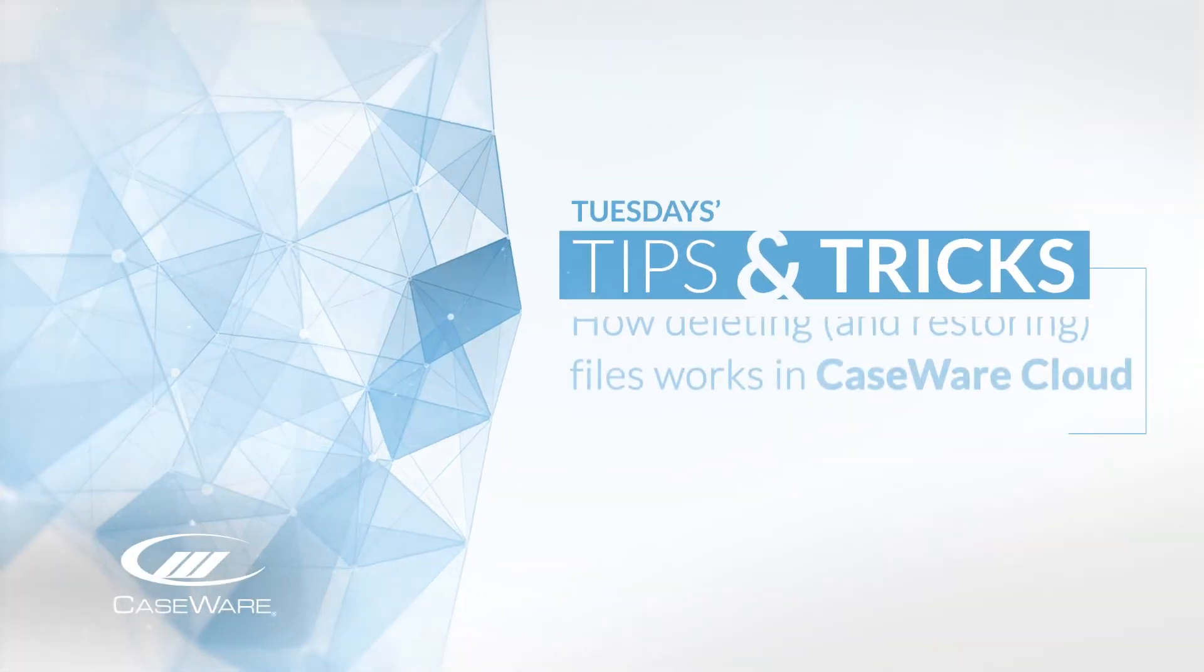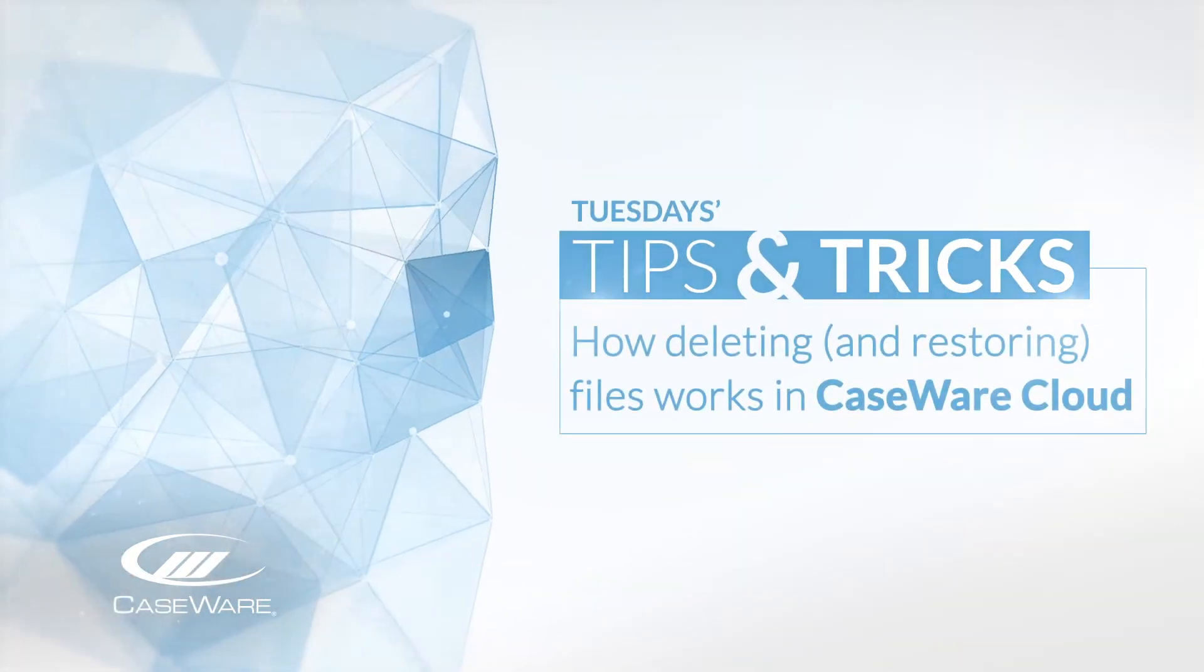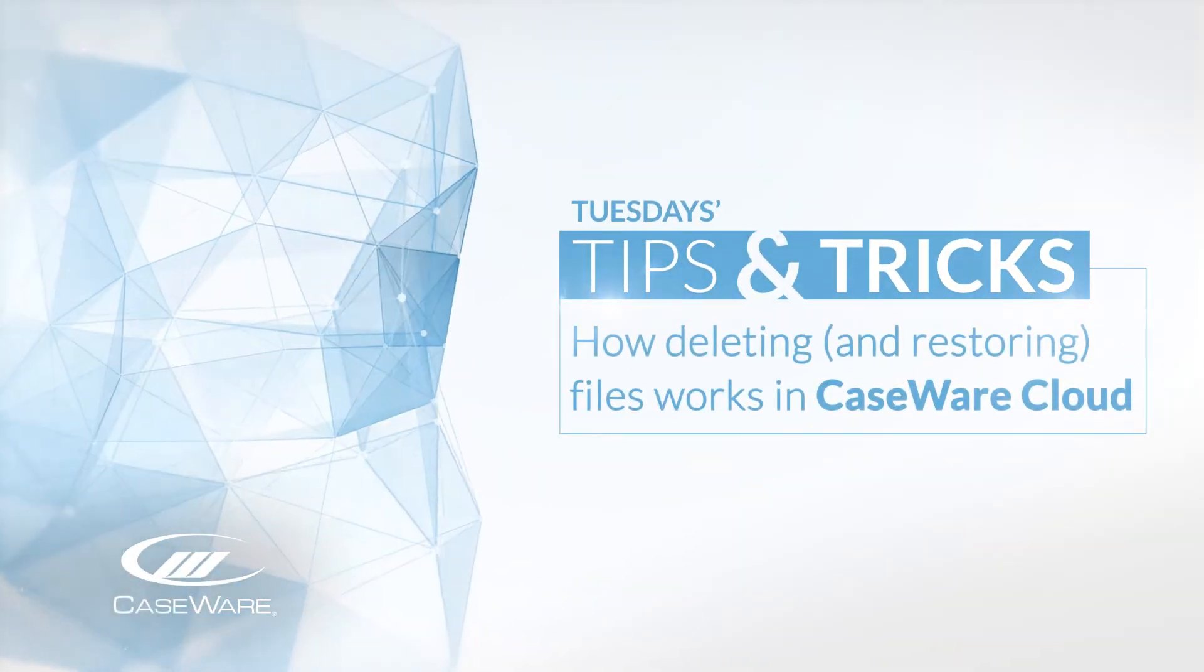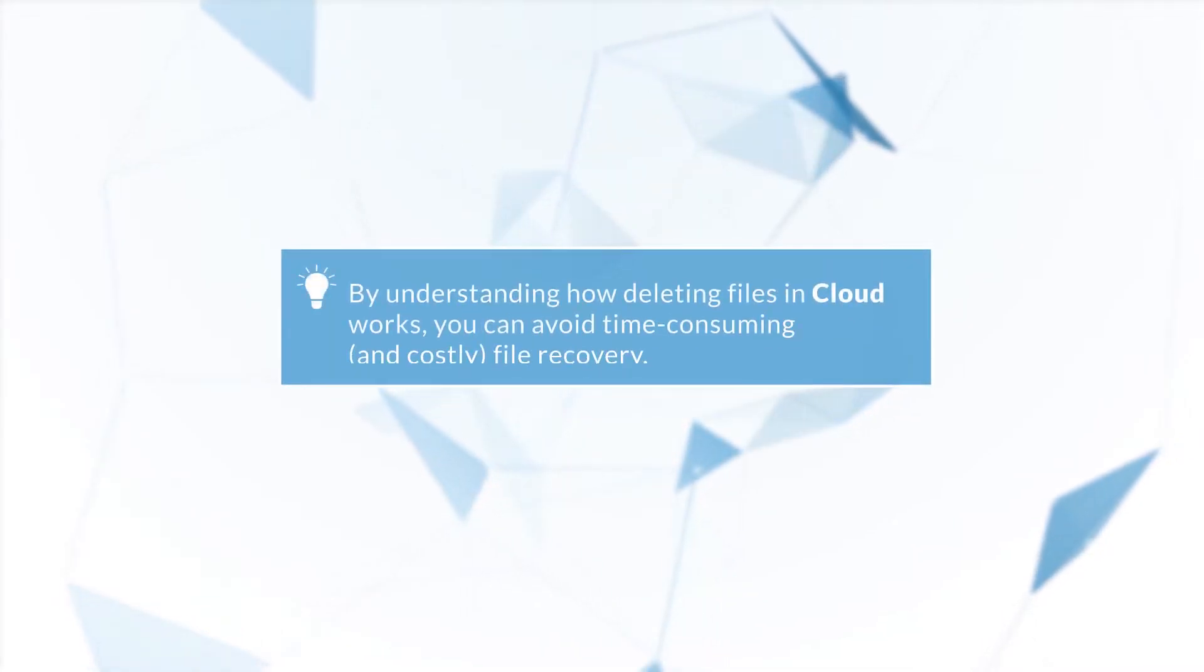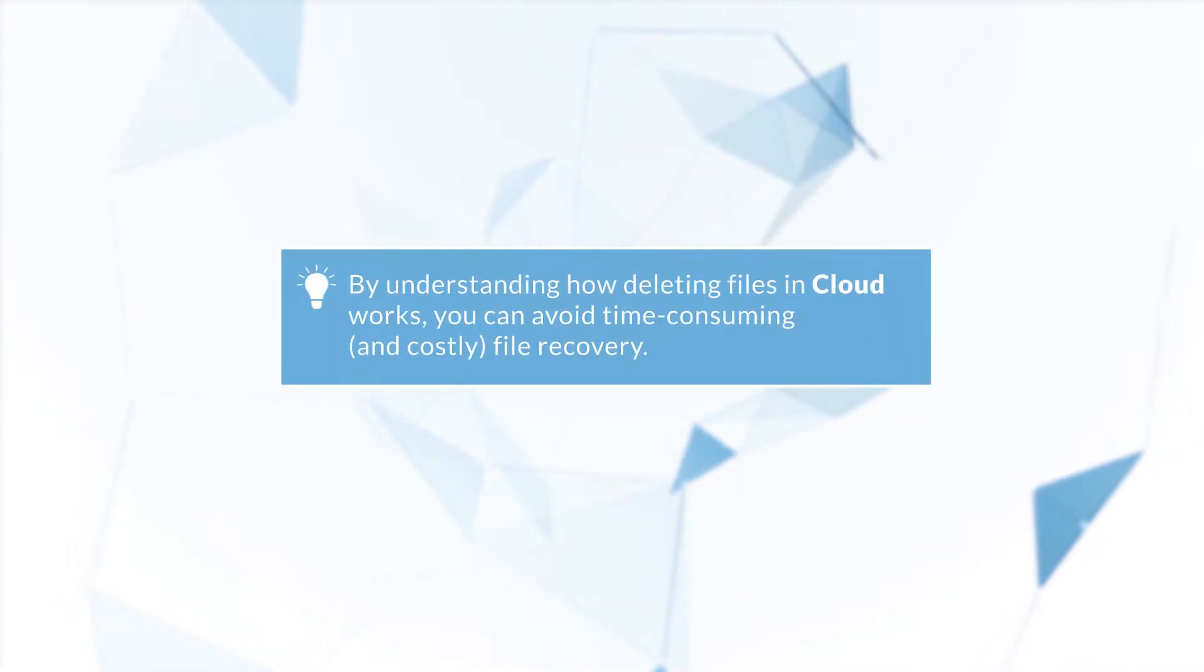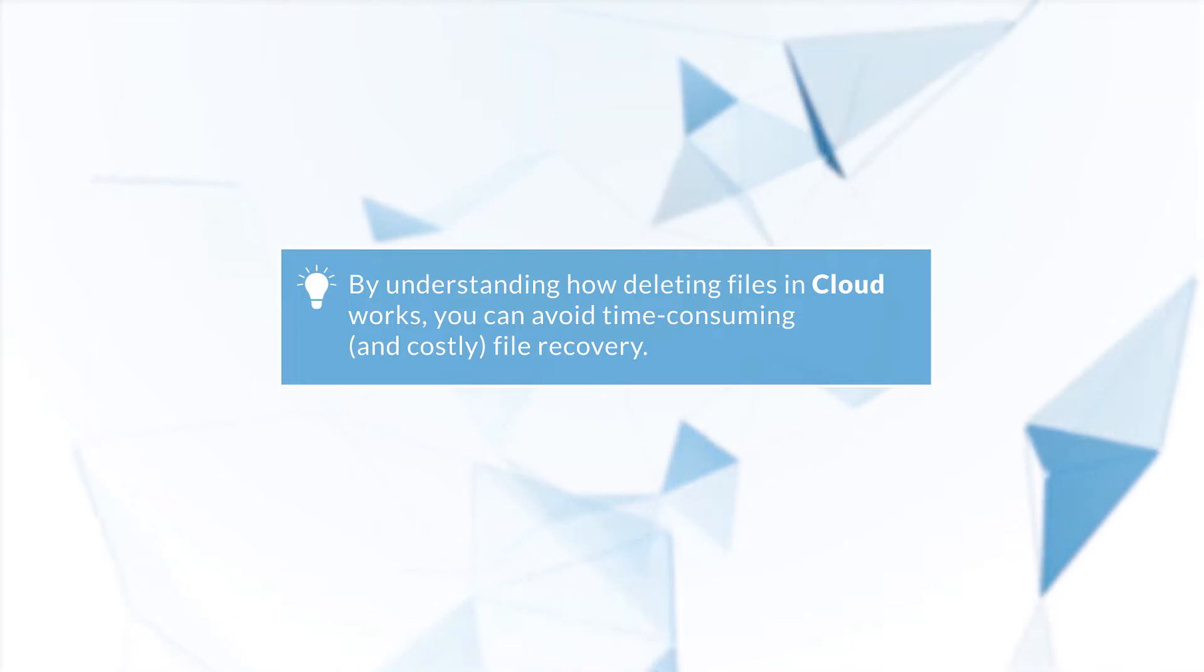Let's take a look at deleting and restoring files. By understanding how this works in Caseware Cloud, you can avoid time-consuming and possibly costly file recovery.